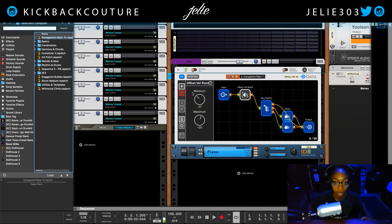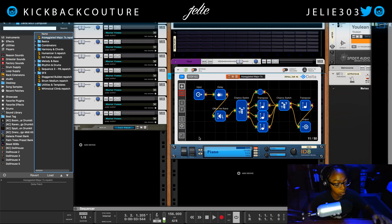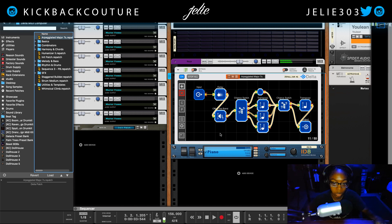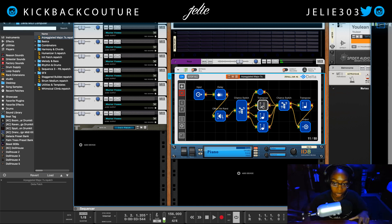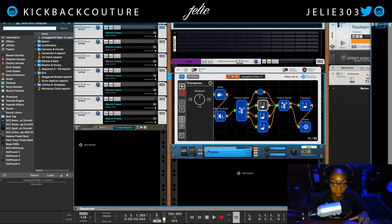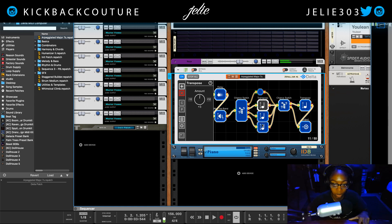We have an Arpeggiator Major Sevens preset. I'm going to play this — this is one note I'm playing. I can come in and edit it myself: I don't want plus three because I want minor, so I'm going to change this to plus three instead of plus four to get a minor feel. Very simple process.